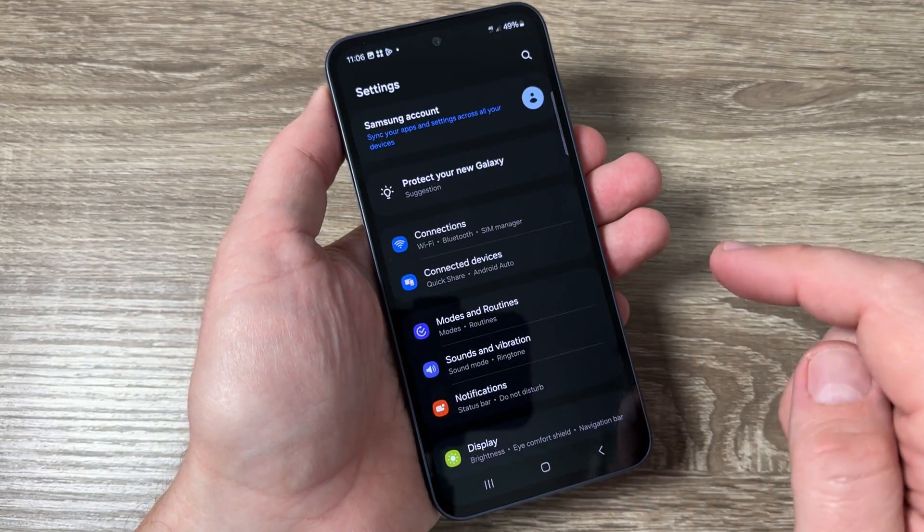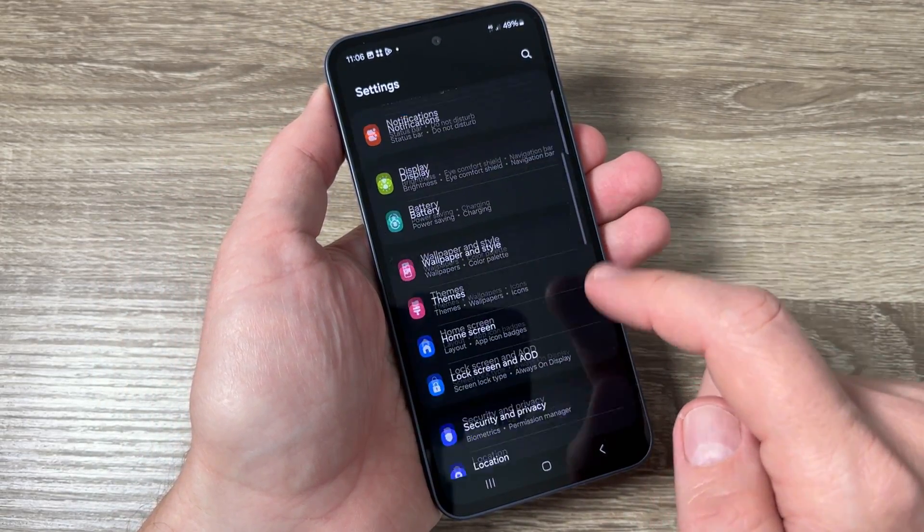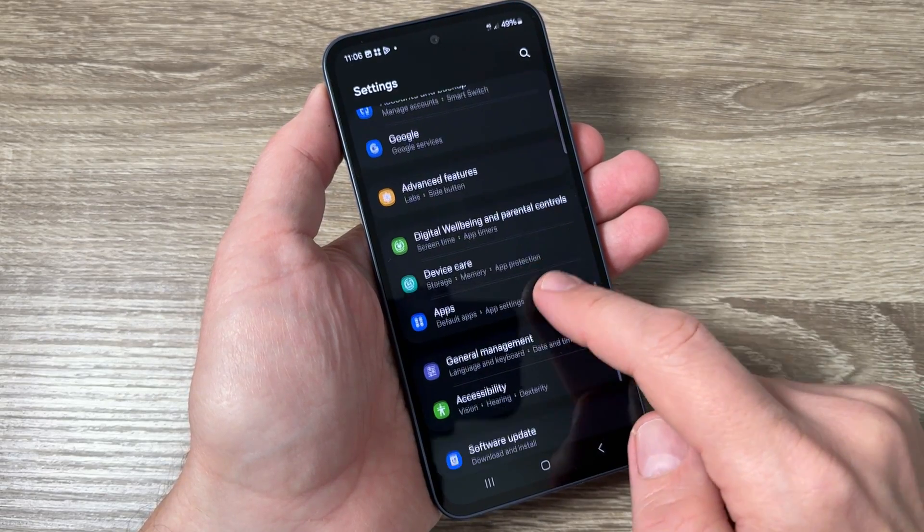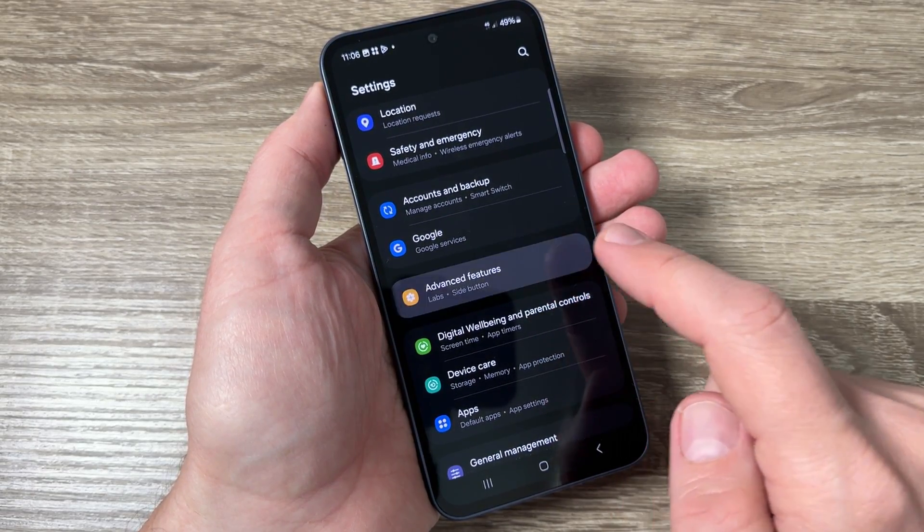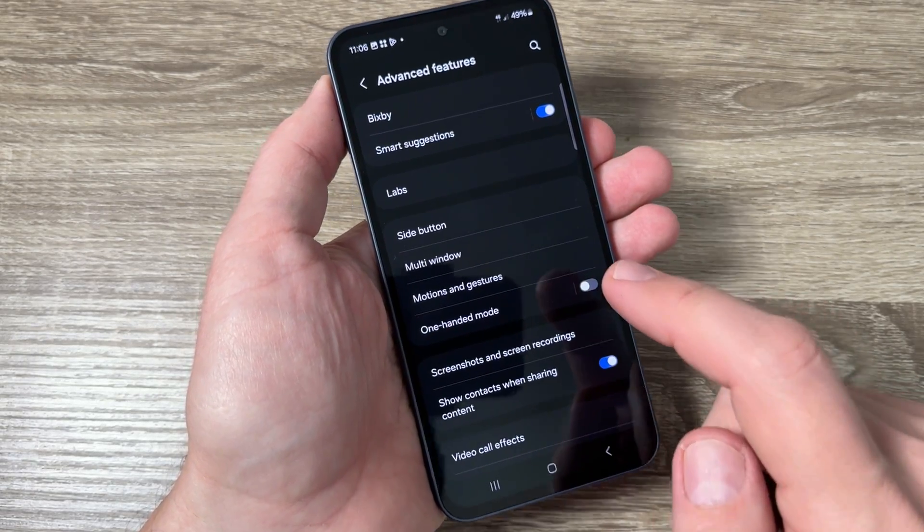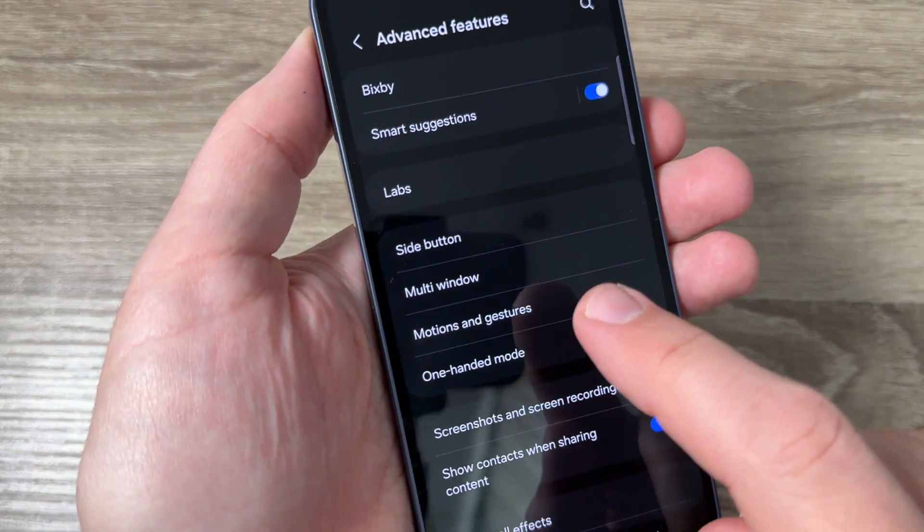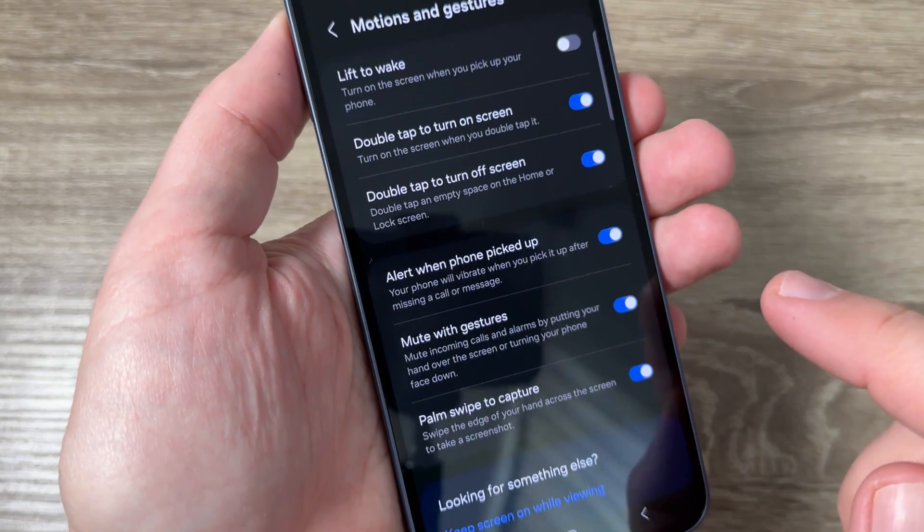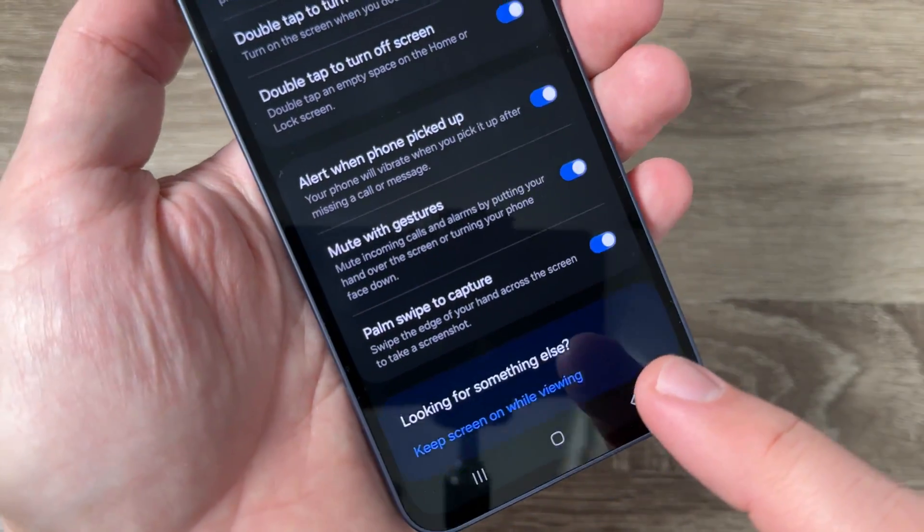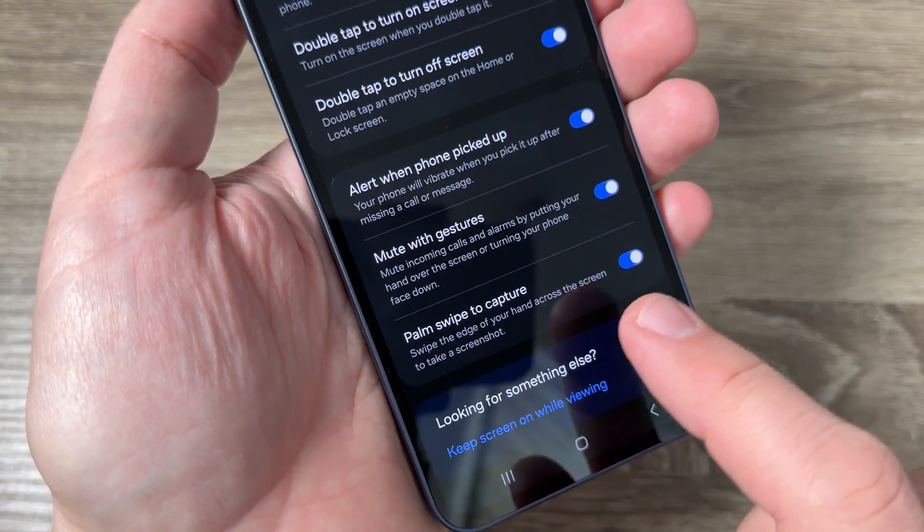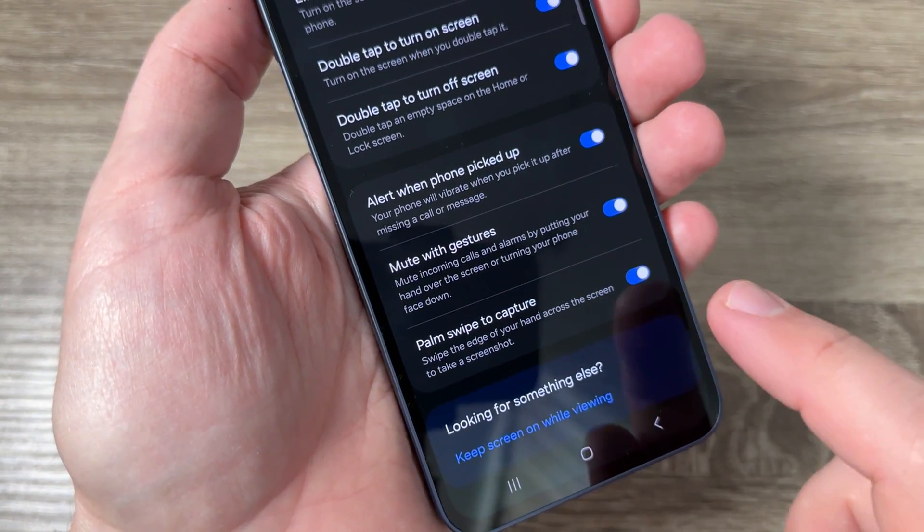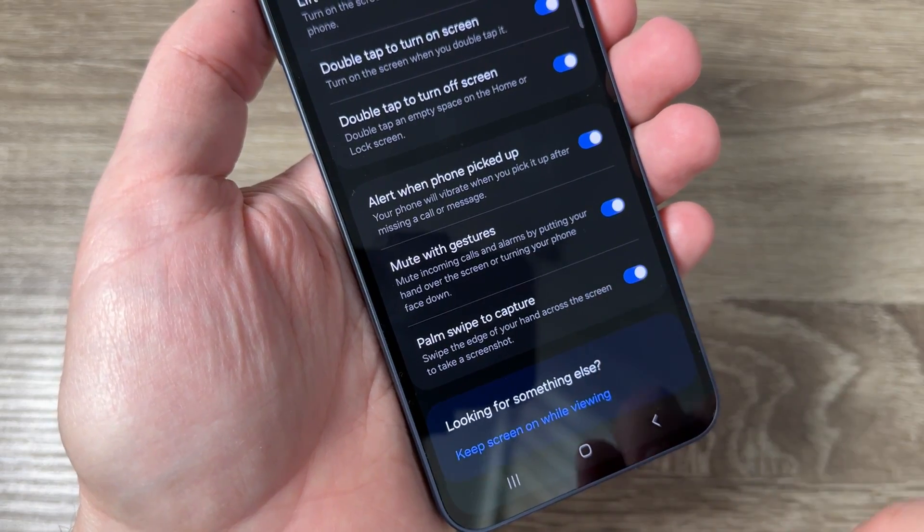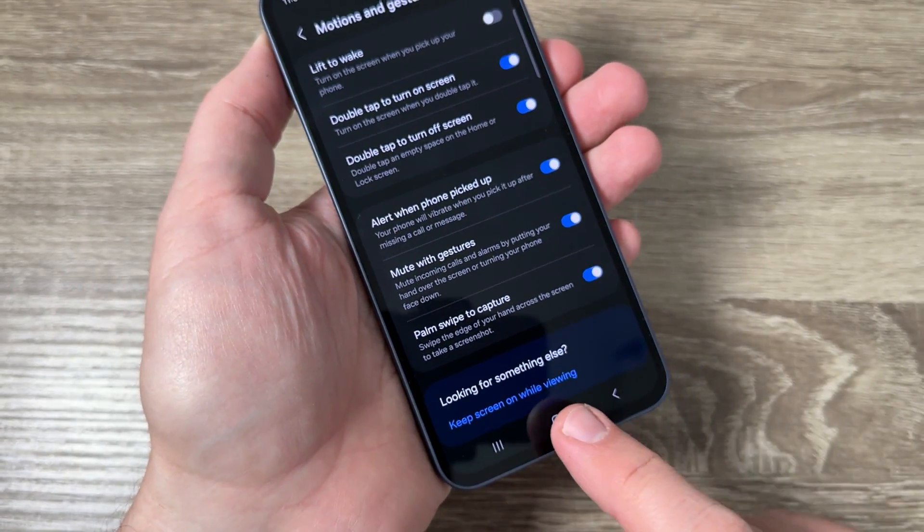Now the second way just go to settings and here go down and tap on advanced features. Here tap on motions and gestures and you need to have palm swipe to capture enable like this.